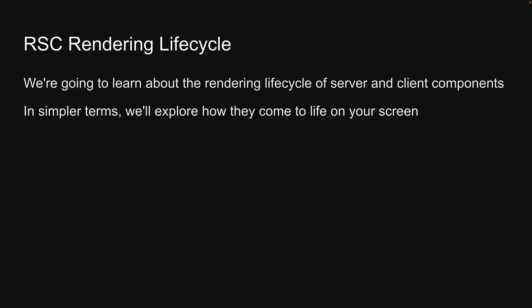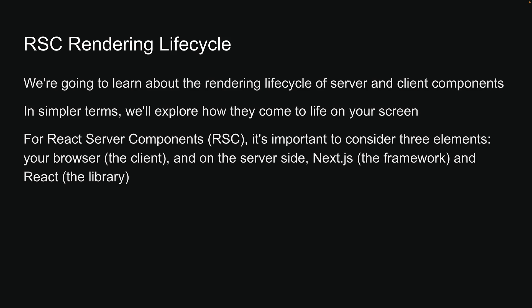For React Server Components, it is important to consider three elements: your browser which is the client, and on the server side, Next.js which is the framework and React which is the library.